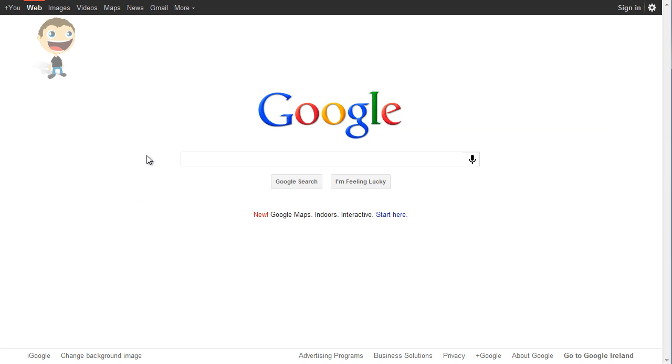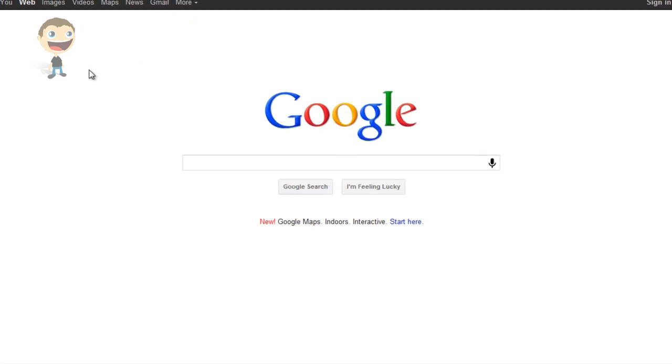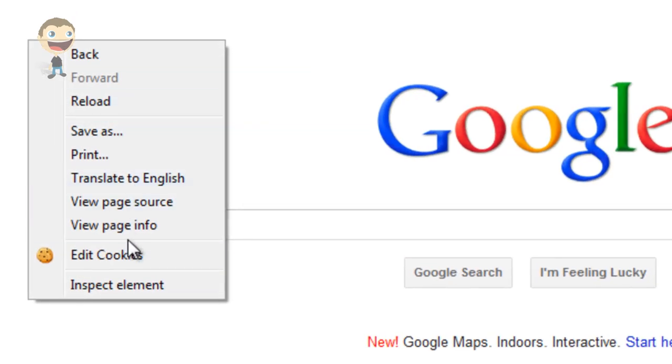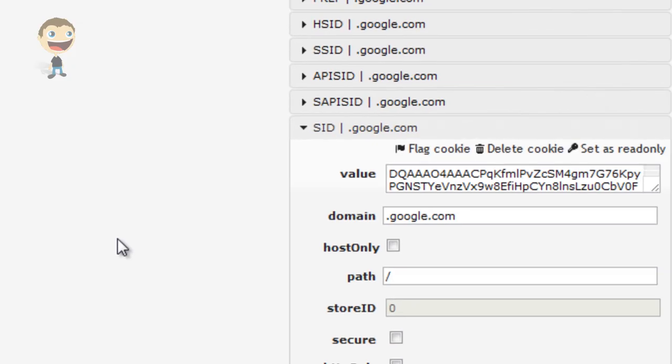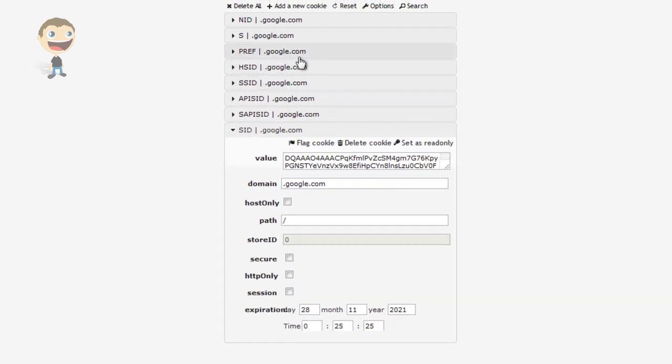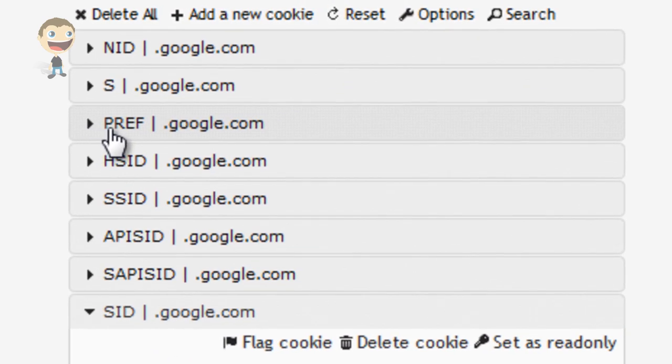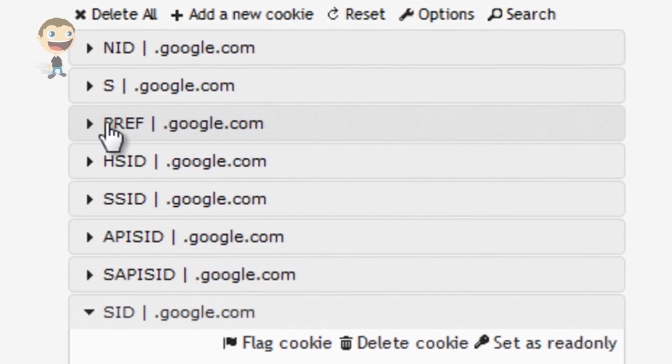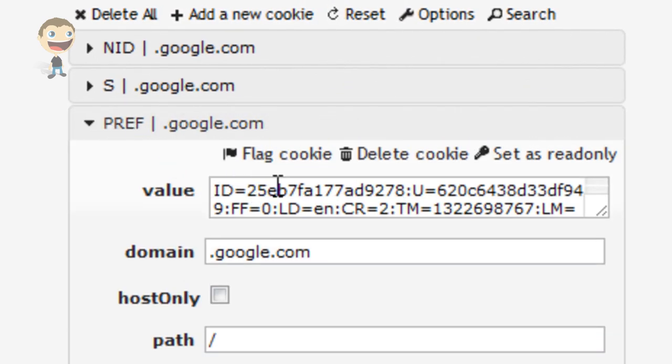And then once you're actually on google.com, all you need to do is right-click Edit Cookies and then select the PREF file that's towards the top there.